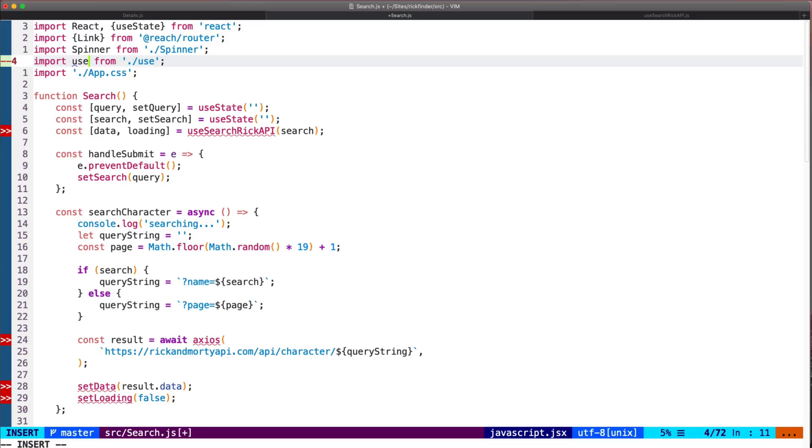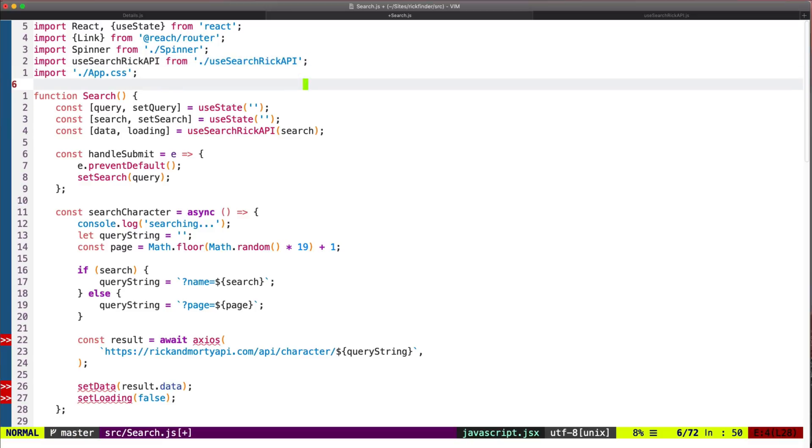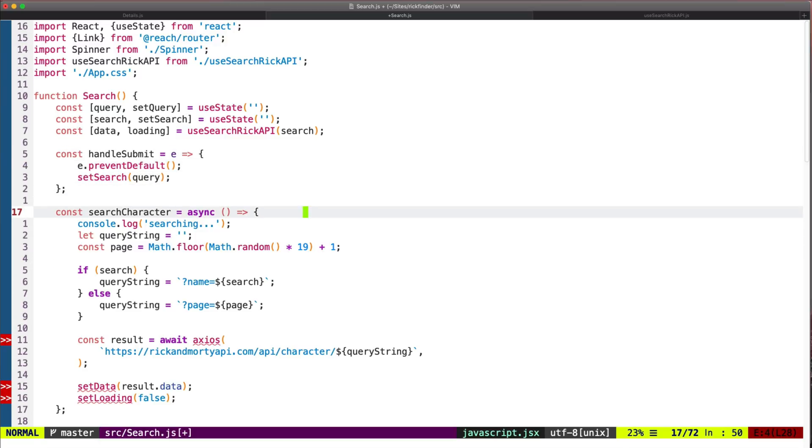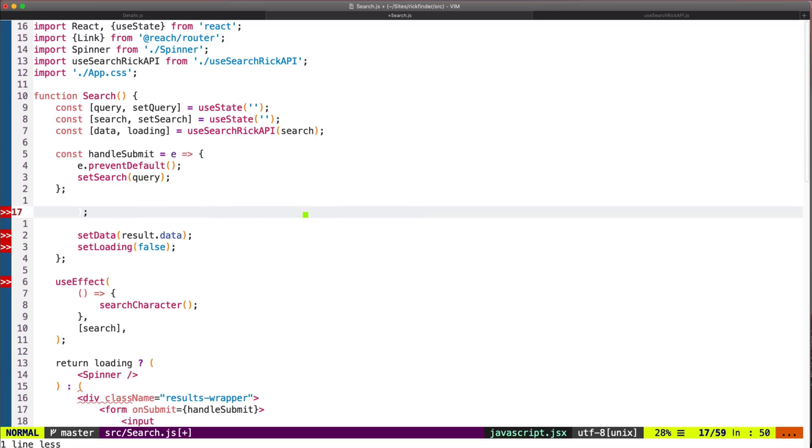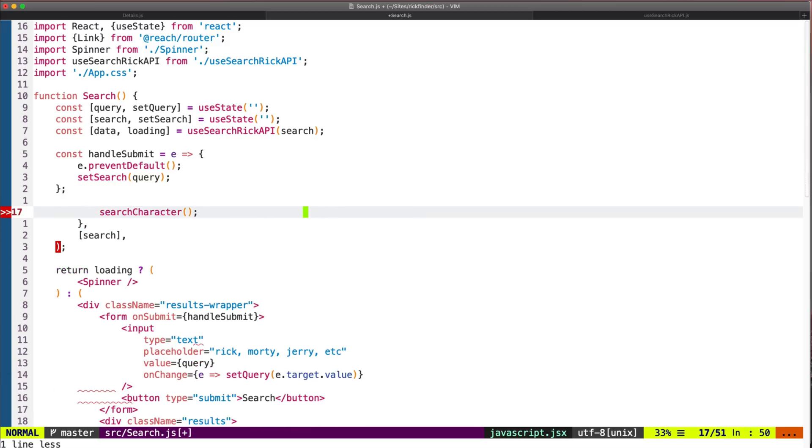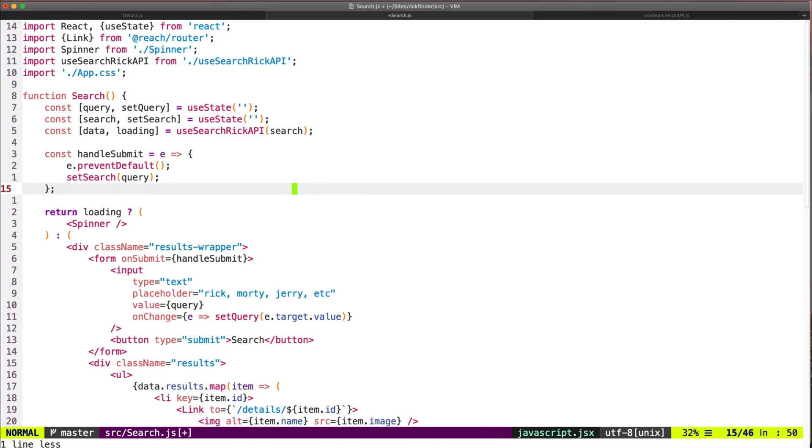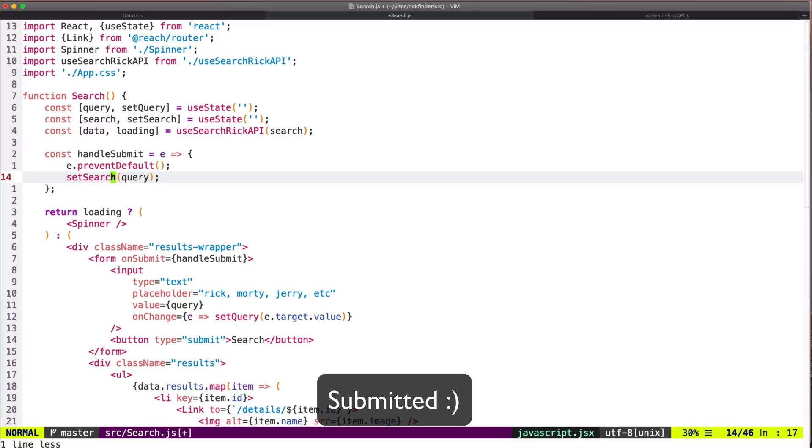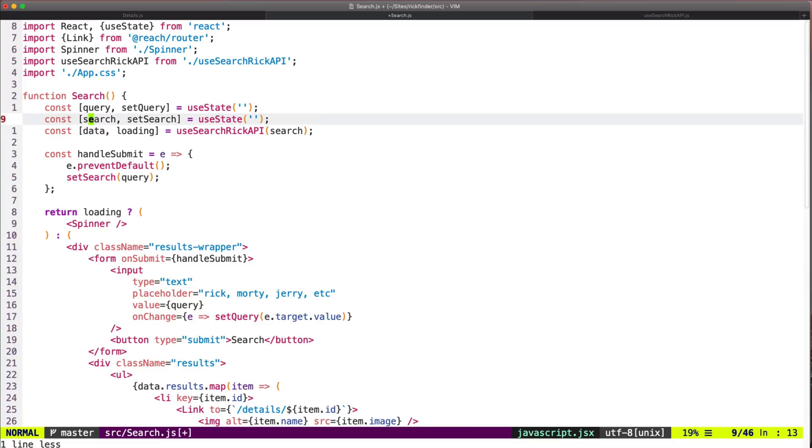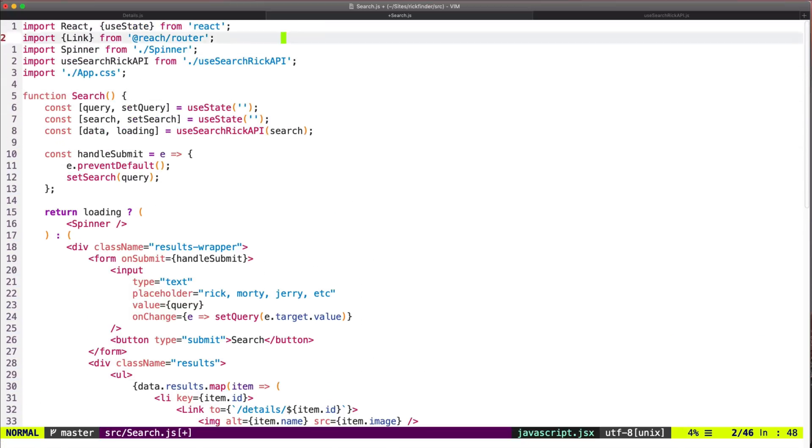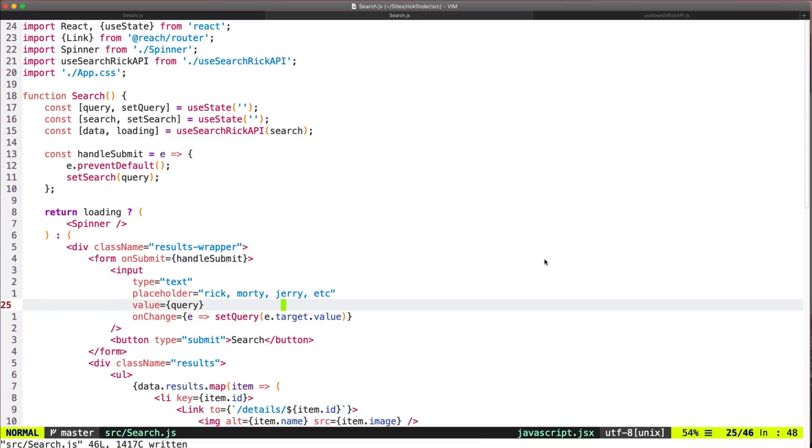Okay, so here I need to import the hook - useSearchRickAPI. And this will be the same but we won't be using this function here because that's part of the custom hook. So this will be a lot cleaner now - we will only call the hook and when the form is submitted we will be updating the search variable. And basically everything should be working now. Let's save this and check out the browser.